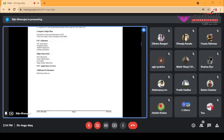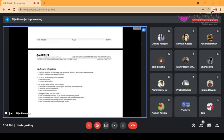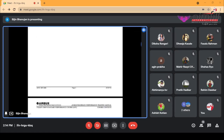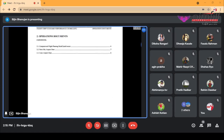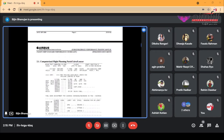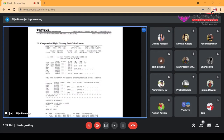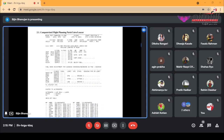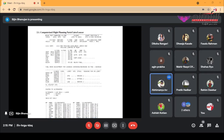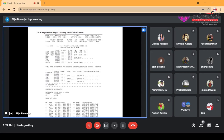Here we go. That is what are the families that we are going to, that we have to fill up in a load sheet. So this is a copy of a flight plan — a computerized flight plan. So I need to know that before we start off with the load sheet, I like to just give you a brief about what is written on a flight plan.